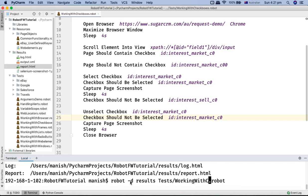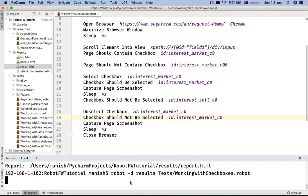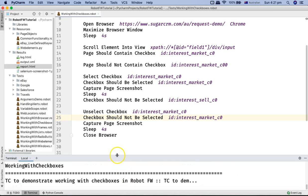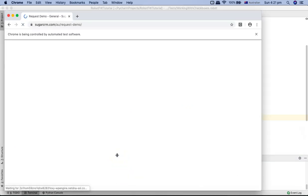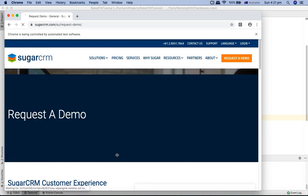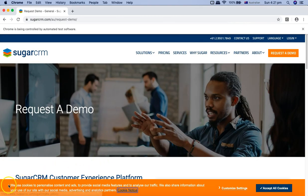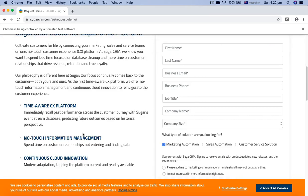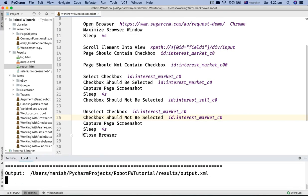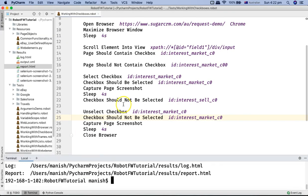I'll change it to checkboxes and run the test. It will open in the Chrome browser and maximize the page. After maximizing it will scroll the element into view, check the marketing automation checkbox, verify it, uncheck it, and then wait four seconds and close the browser.